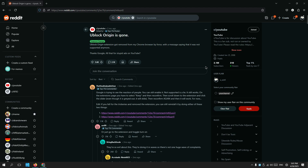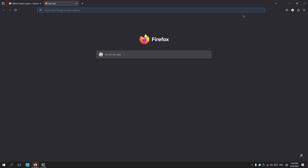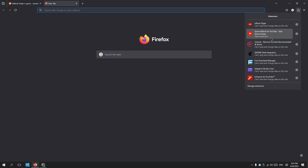Hey friends, welcome back again. So as we know, uBlock Origin has been removed from the Google Extension Store a long time ago. A lot of people are missing the extension because it's been really useful. So what do you do with no ad blocker? You try to get it back to life. And of course, that's only in Google — in Firefox it still supports it and I'm using it to this moment.